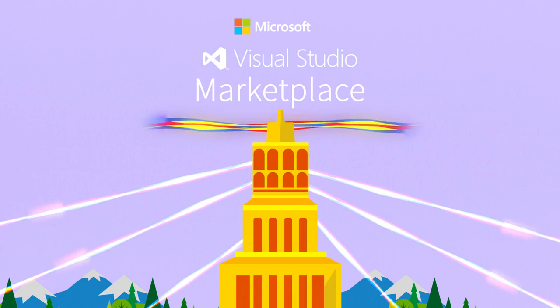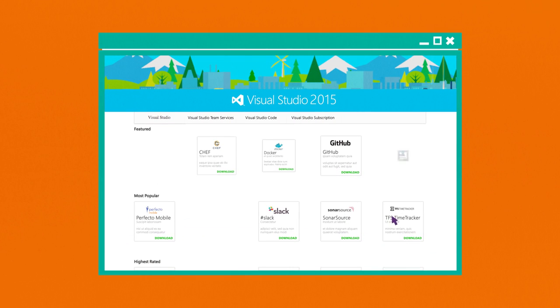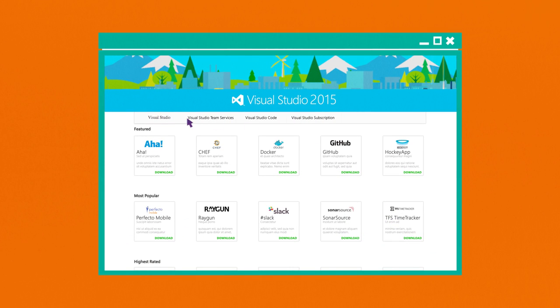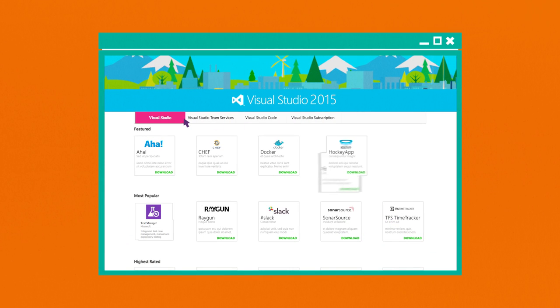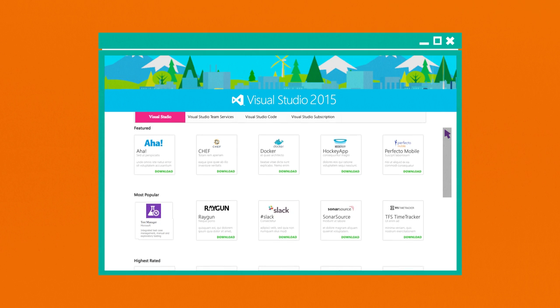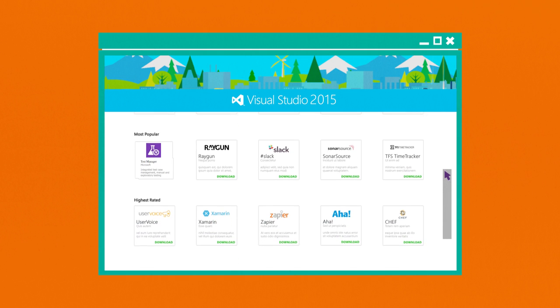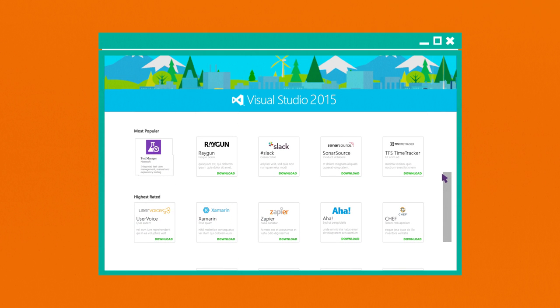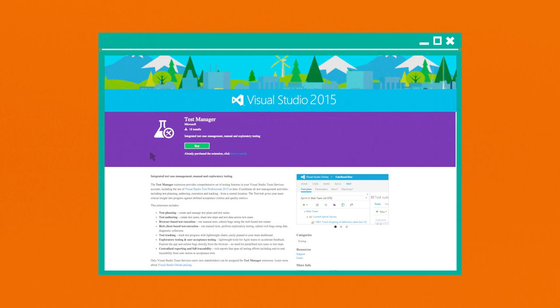Introducing the Visual Studio Marketplace. The Marketplace organizes extensions by products and categories, so you can see what's popular in the community and find out what's right for you quickly and easily.